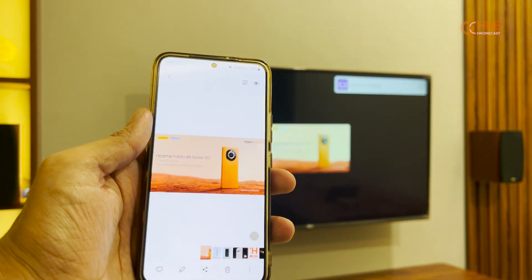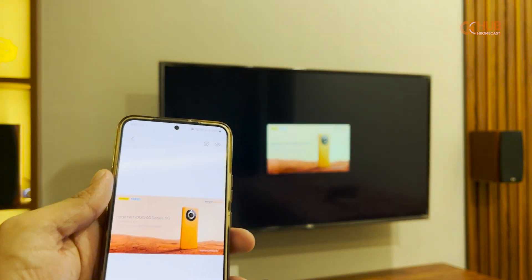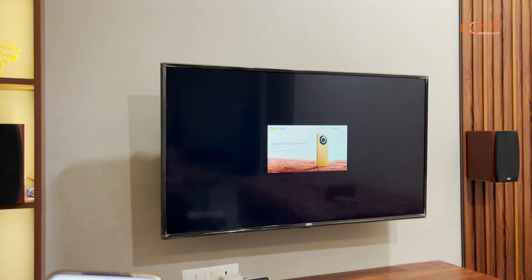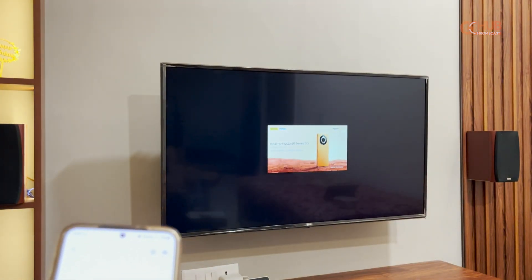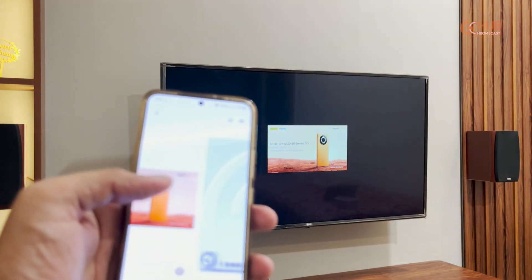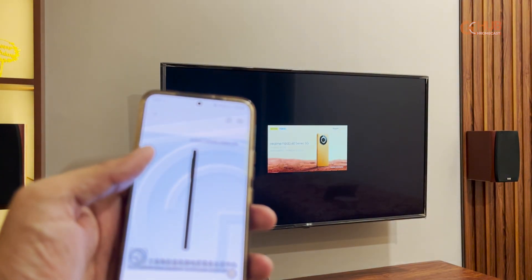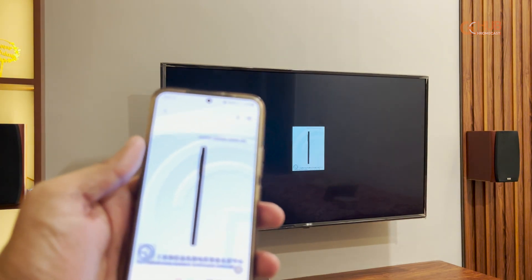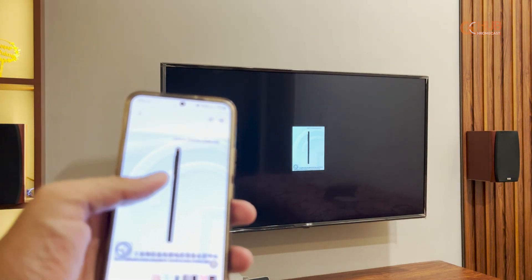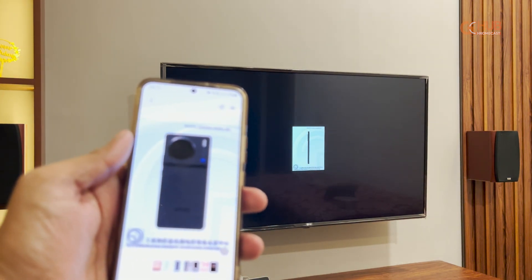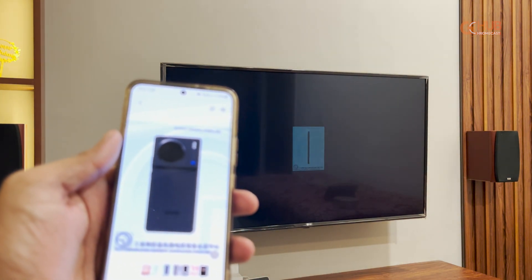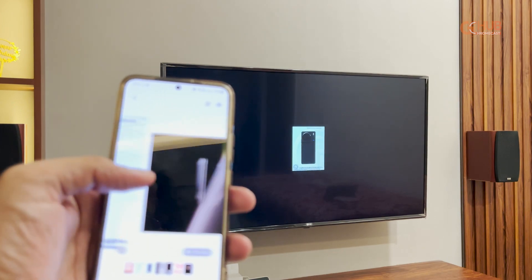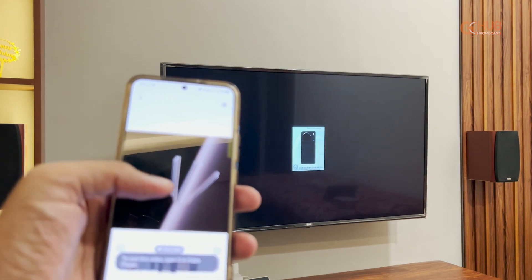Just press on it and the selected photo will cast on LG TV. As you can see, as I browse through other photos and videos, the same will appear on the LG TV.